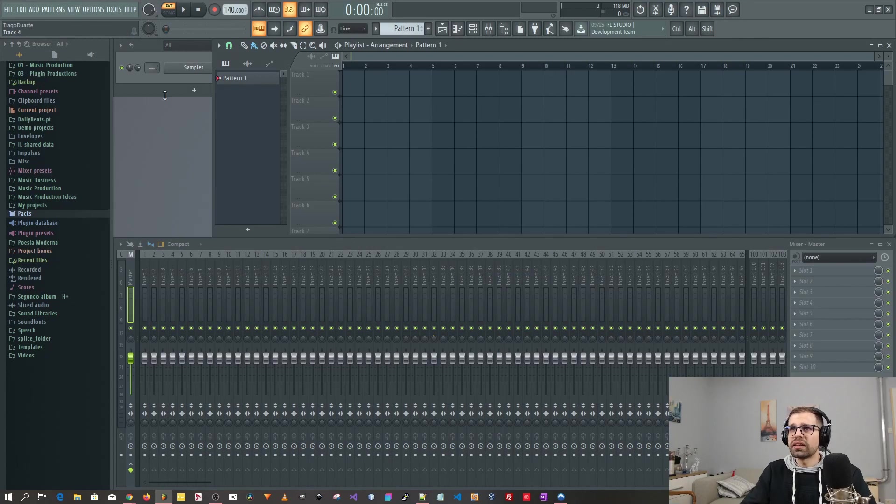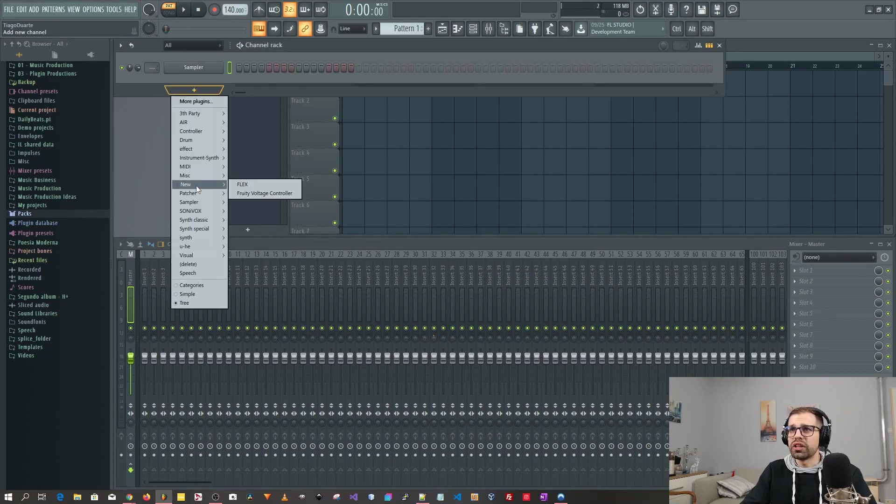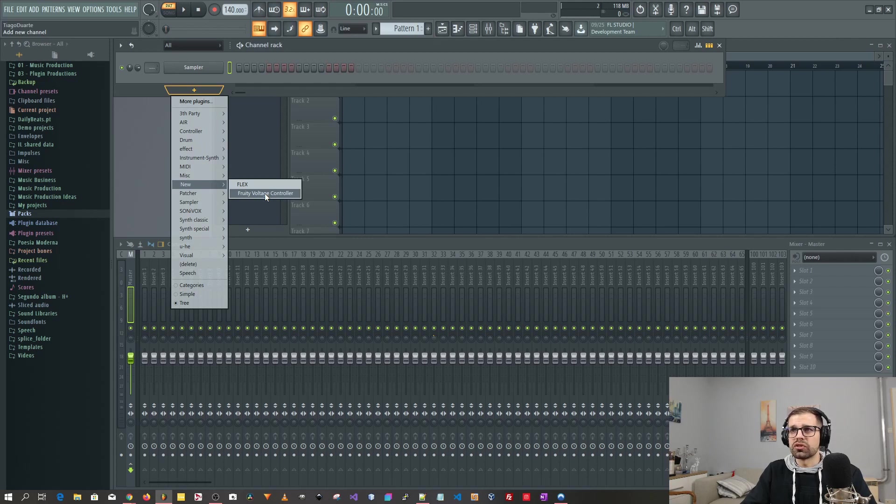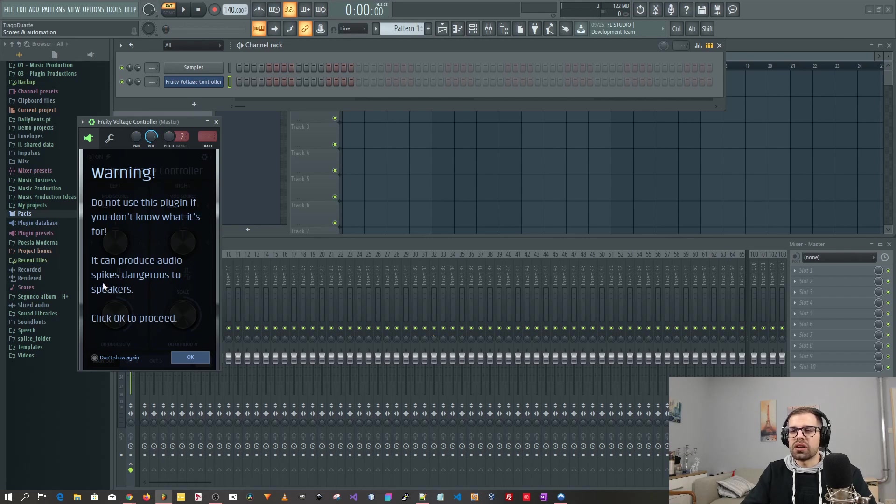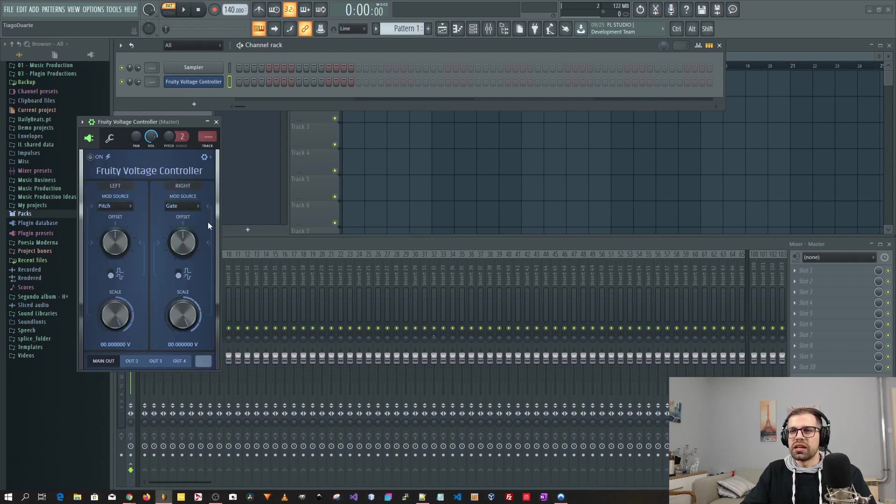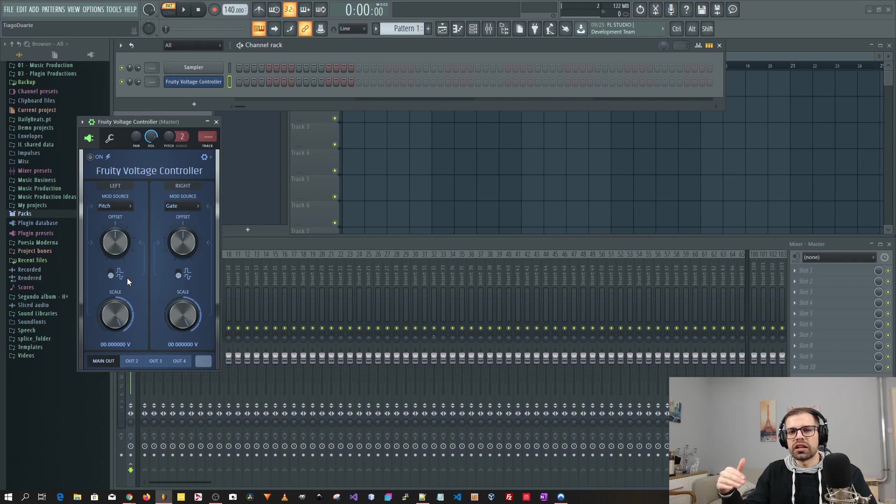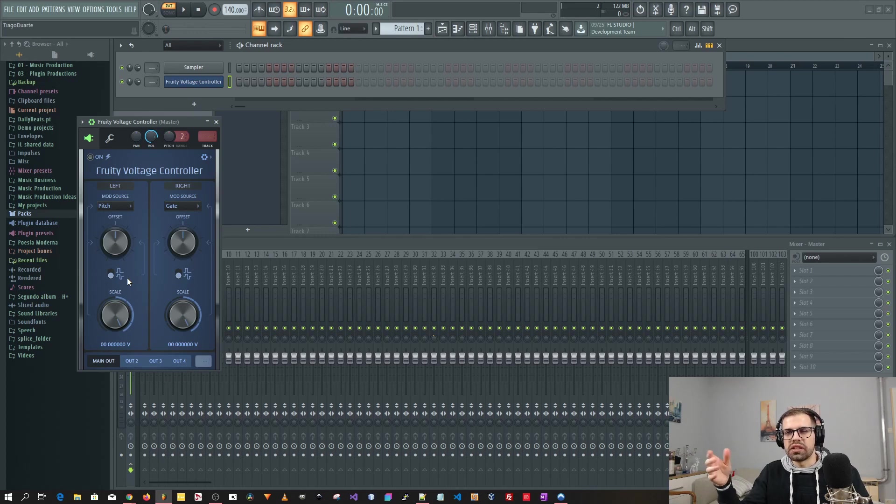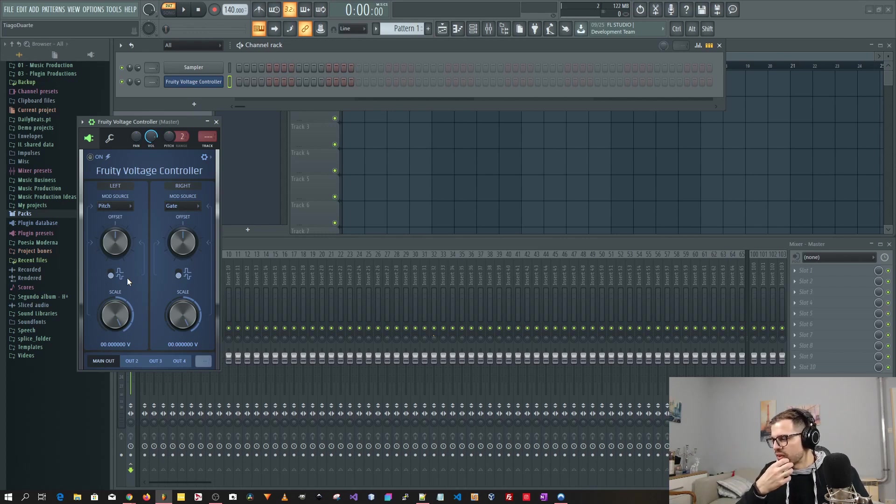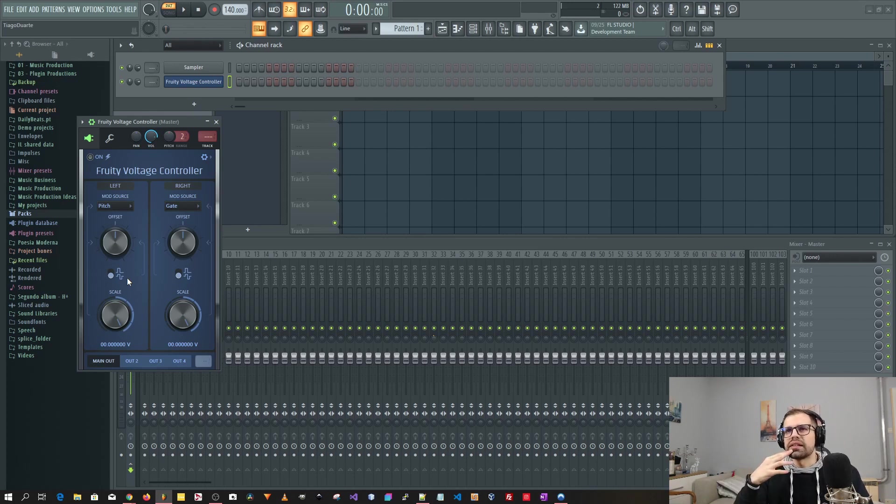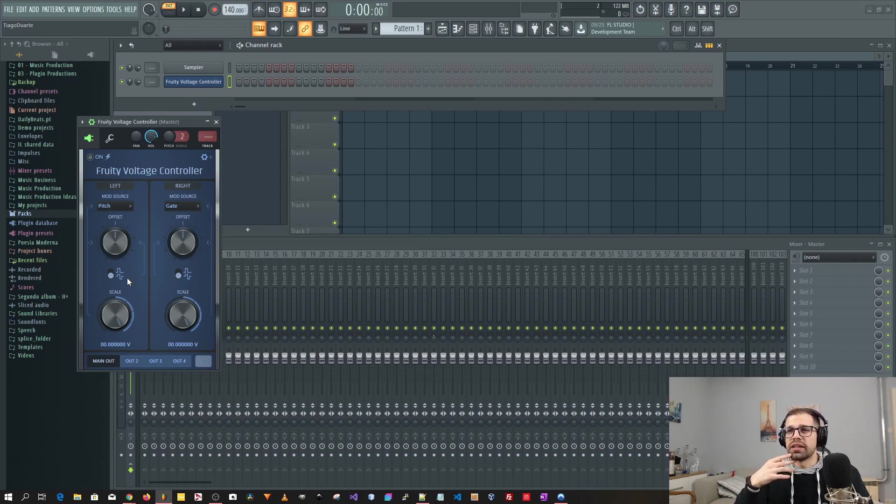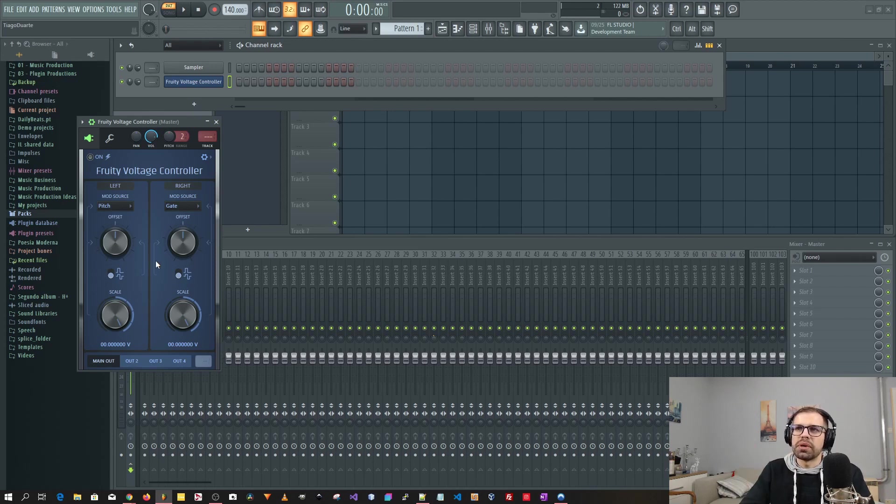I know that they introduced a new plugin called the Fruity Voltage Controller. And here you see this warning. Do not use this plugin if you don't know what it is for. It can produce audio spikes dangerous to speakers. Click OK to proceed. And this is basically a Voltage Controller that you can send data to other synthesizers or other plugins and you can control the plugins here. I'm not very experienced with the sound design and this type of controllers, the Voltage Controller. But yeah, I will in the future try to learn a little bit more and then maybe I will do a tutorial on this.